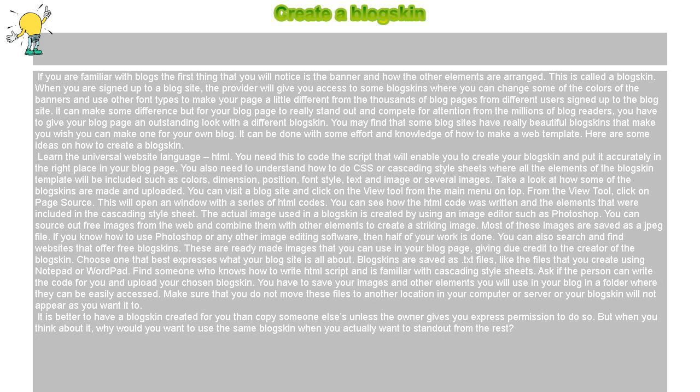Choose one that best expresses what your blog site is all about. Blog skins are saved as .txt files, like the files that you create using Notepad or WordPad.